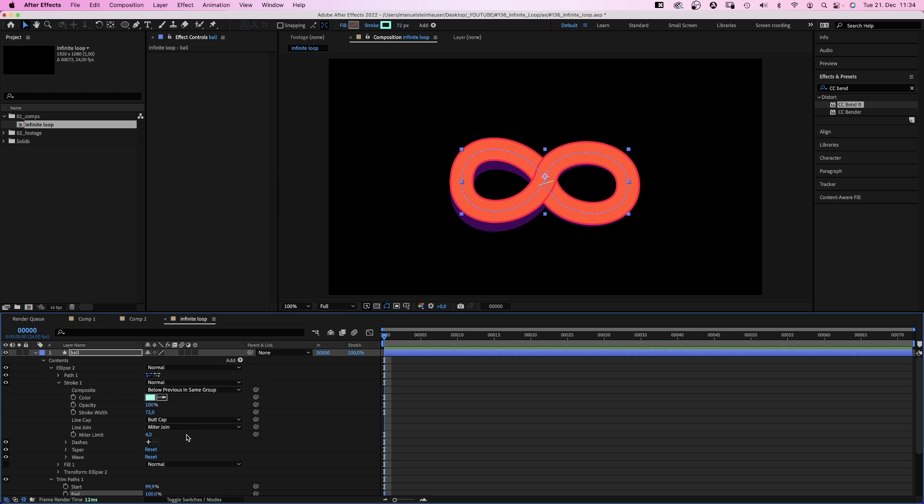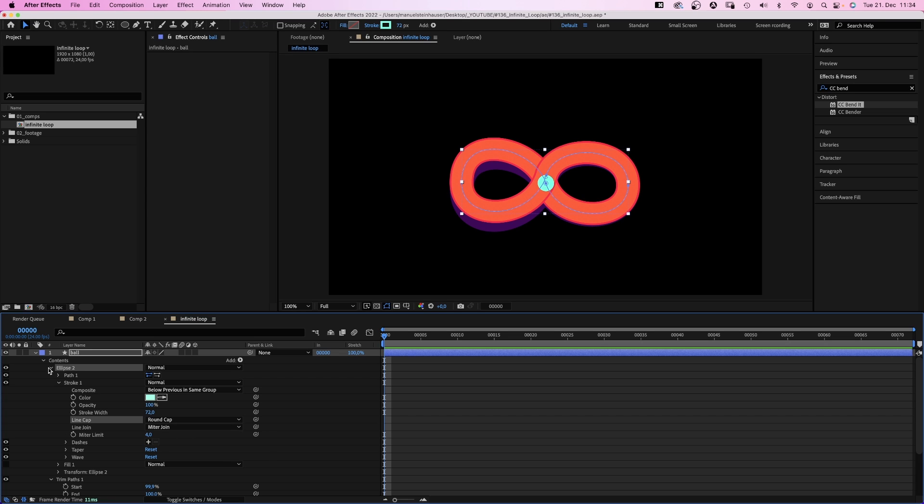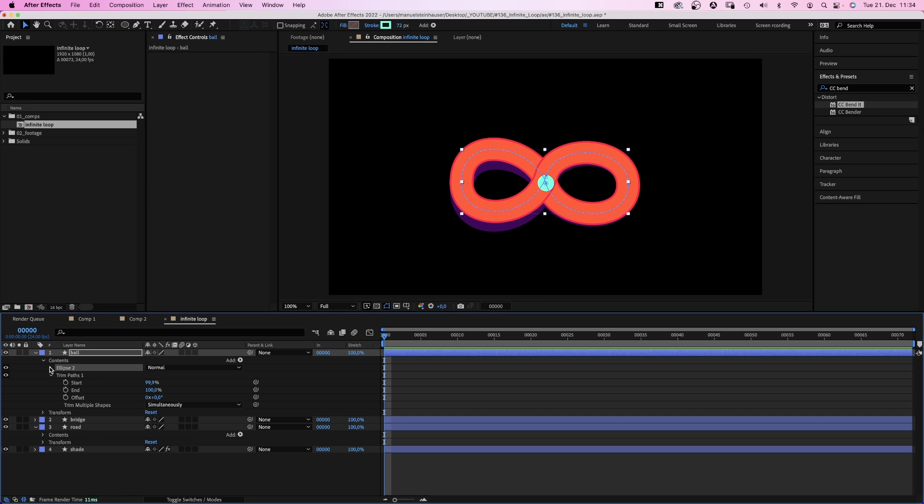In stroke, we set line cap to round cap. And we have a point. Then we simply animate the offset.